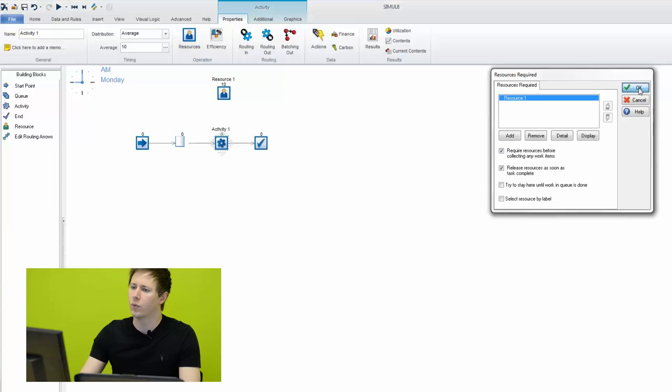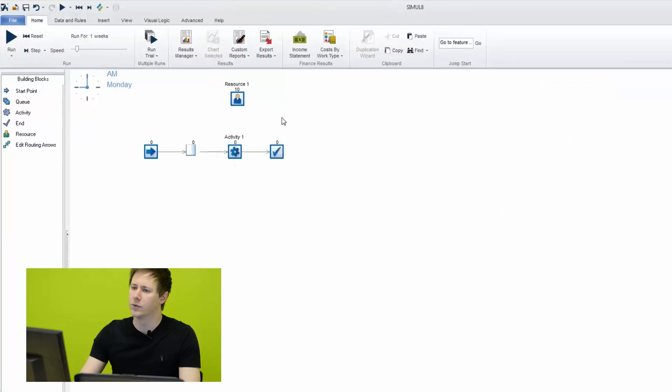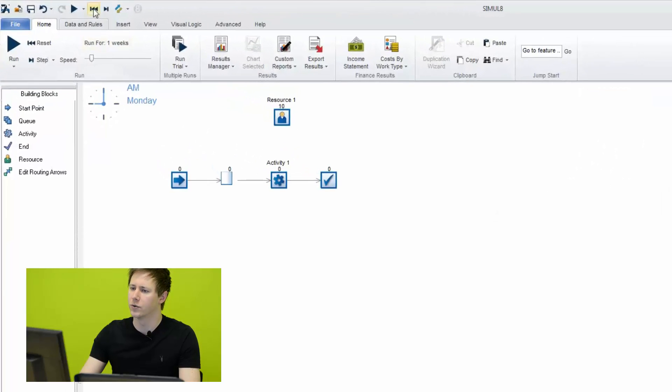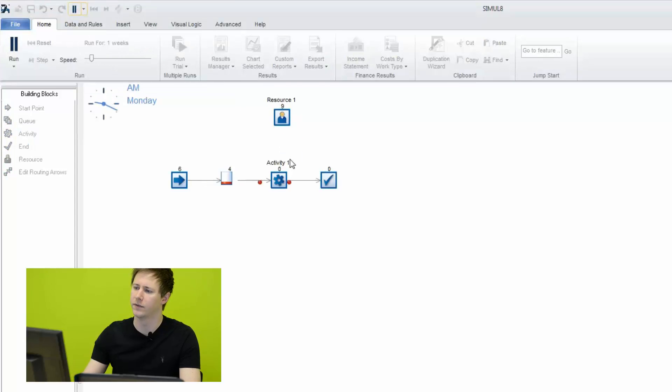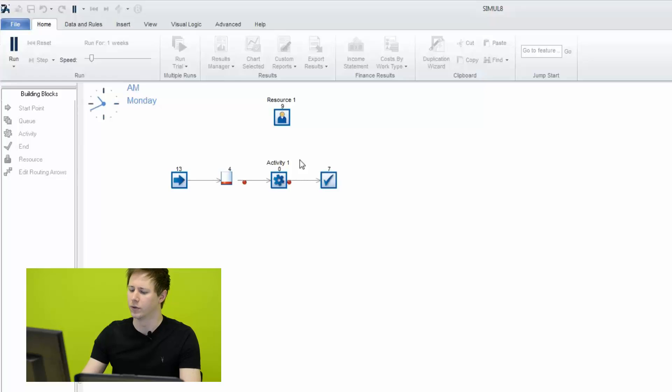So what that means now is we've allocated that resource. So when you run the simulation, you'll see that for every work item that the activity needs to process, a resource must be present in order to complete the work.